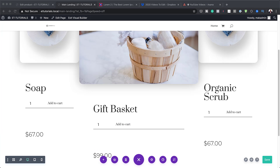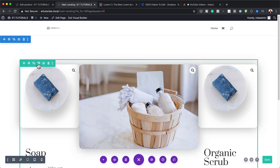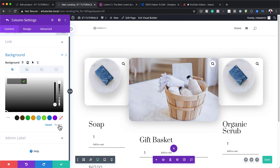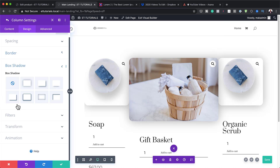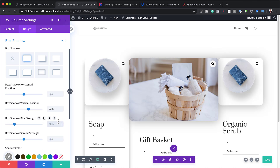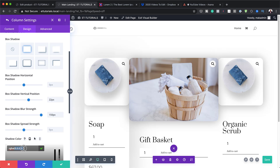Now let's style our columns. Starting with the first column, I'll click the gear icon, set the background color to white, then go to Design > Border and set 20 pixels of rounded corners applied to all sides. Next I'll add a box shadow using the first option, set the vertical position to 22, the blur strength to 150, and paste in my shadow color.